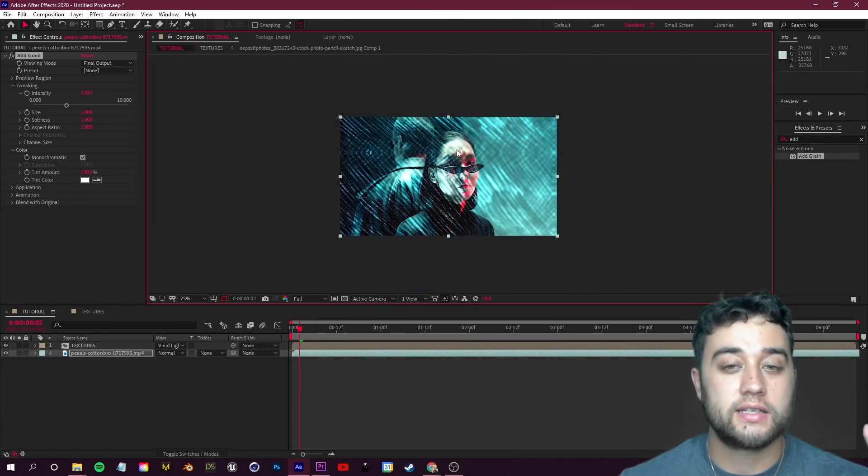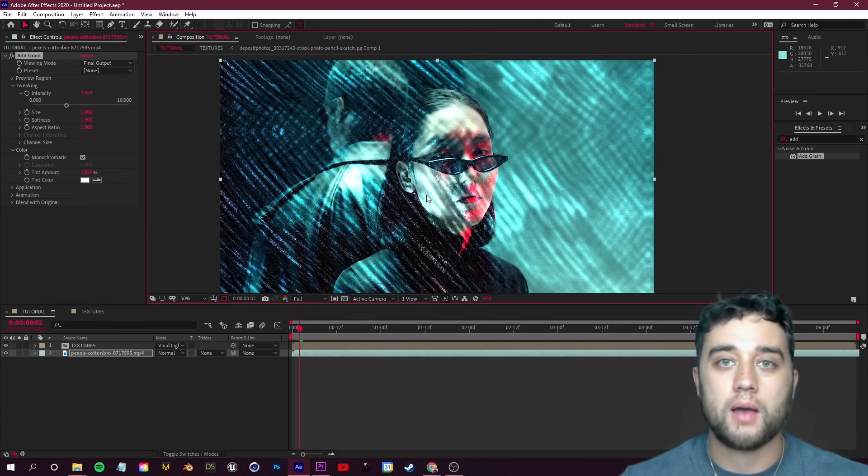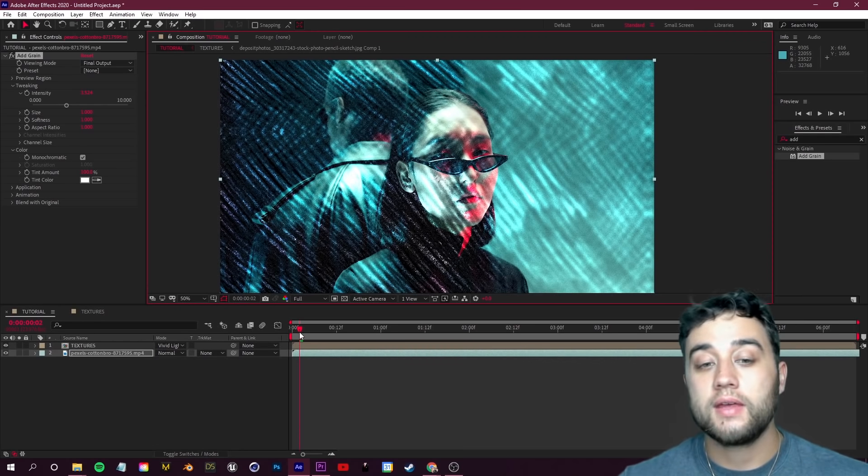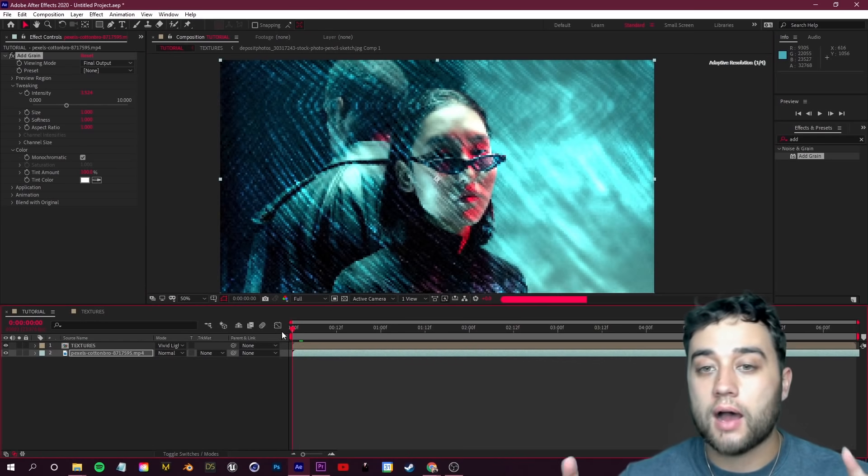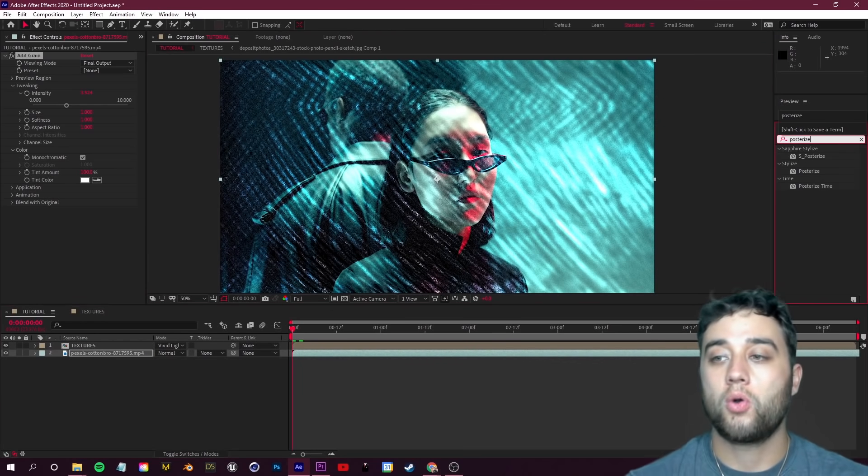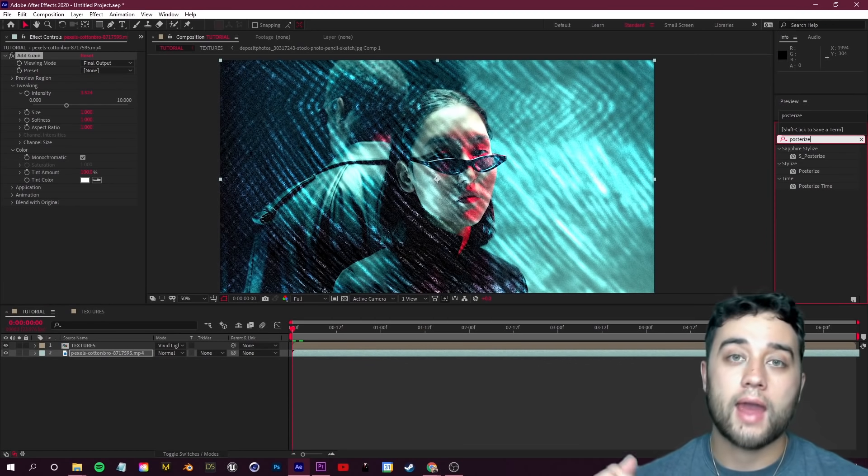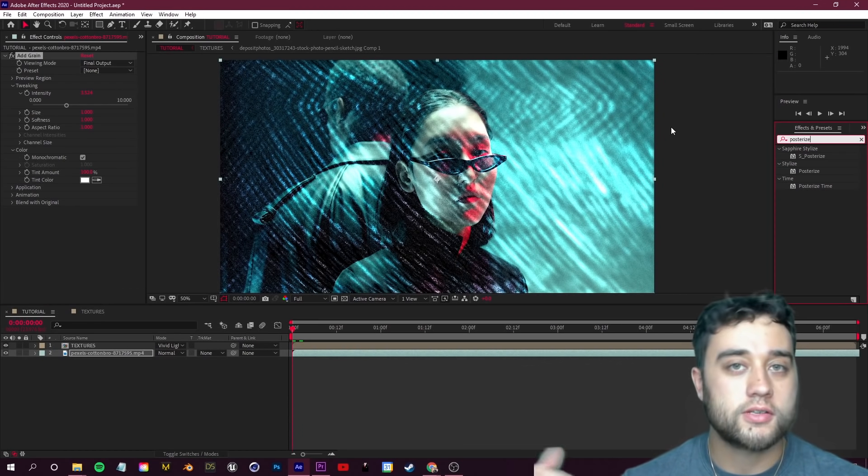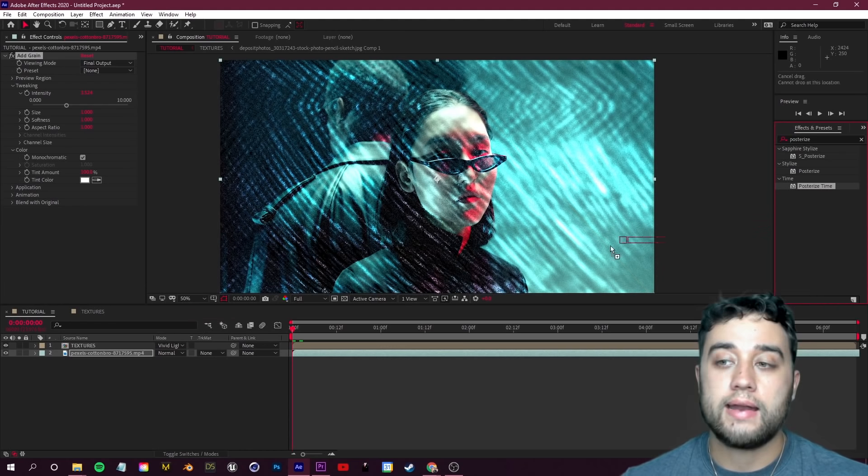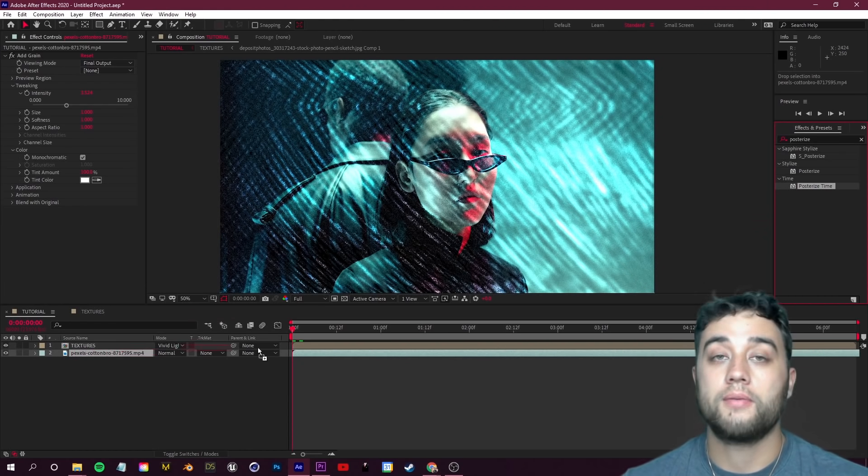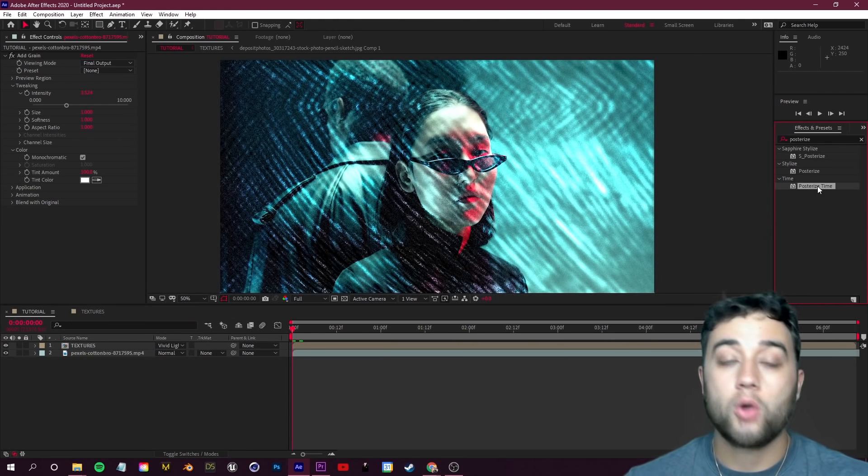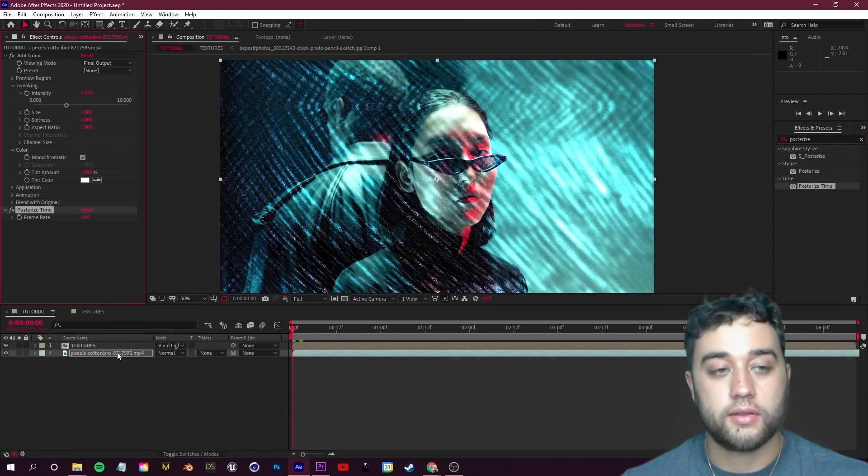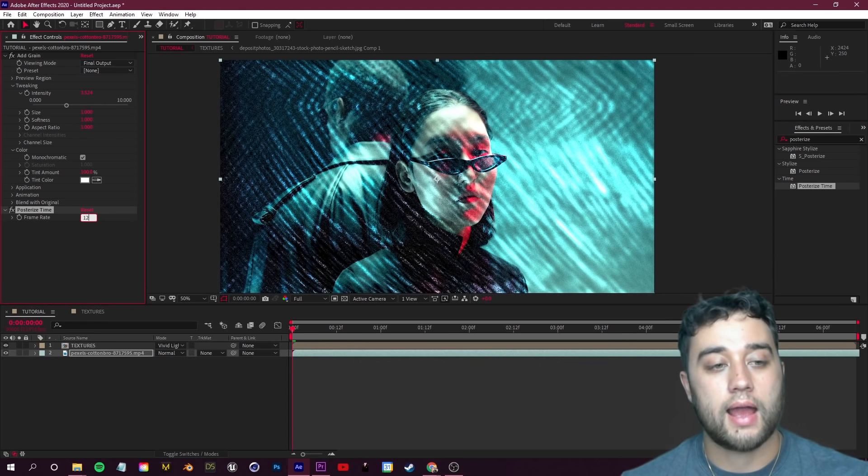Another thing that can give you that stop-motion feel is looking up a Posterize Time effect. Again we added that in the expression for our texture composition. We can also add it to our normal footage here at the bottom. Take Posterize Time and drag that onto there and set your frame rate at 12.